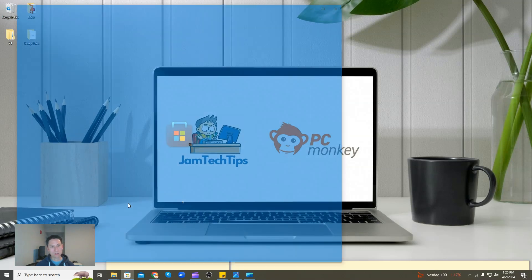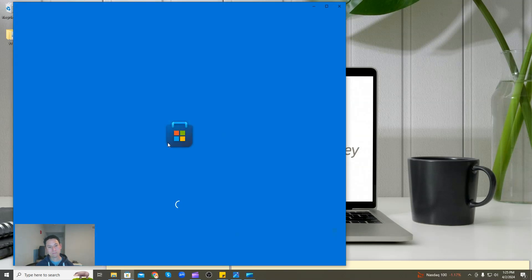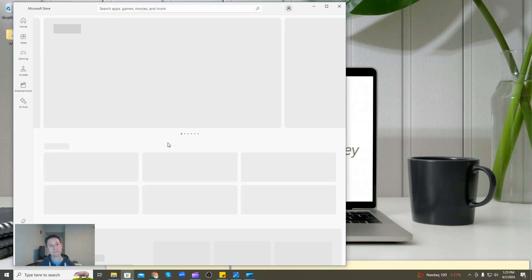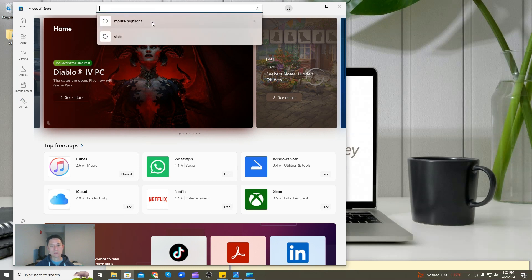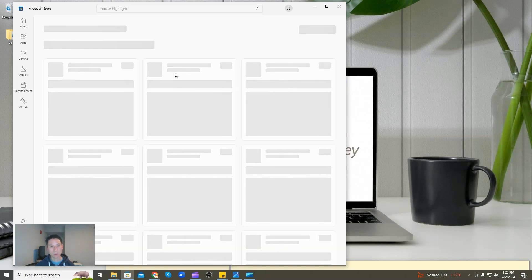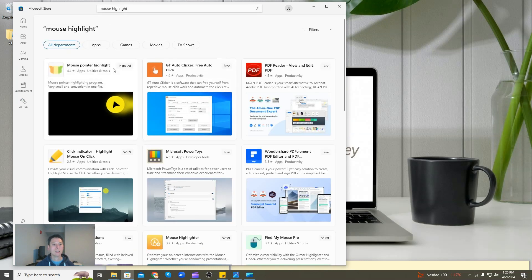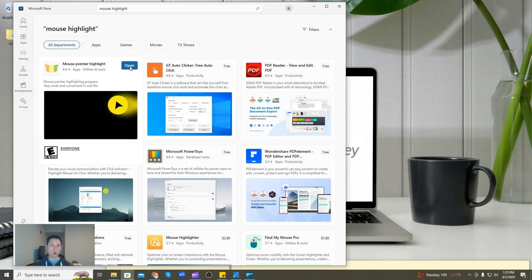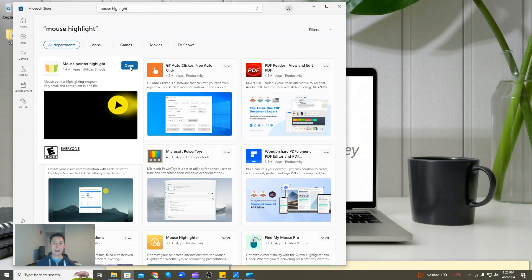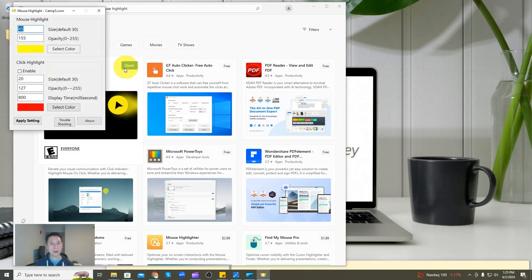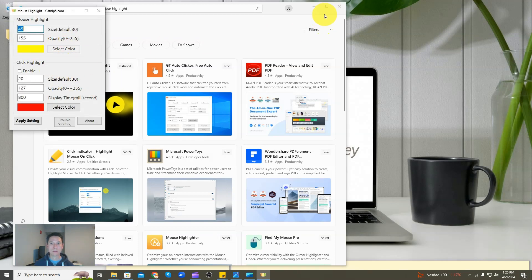You're going to open up your Microsoft Store and search for 'mouse highlight' or 'pointer highlight.' It'll be the first one you see on the top left. My button says open because I already have it — yours will say download or get. After you download it, it'll open up and you'll see a box that looks like this.